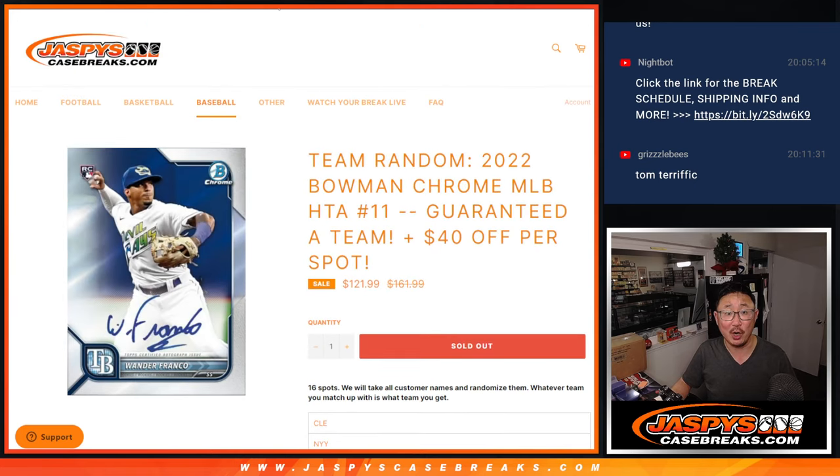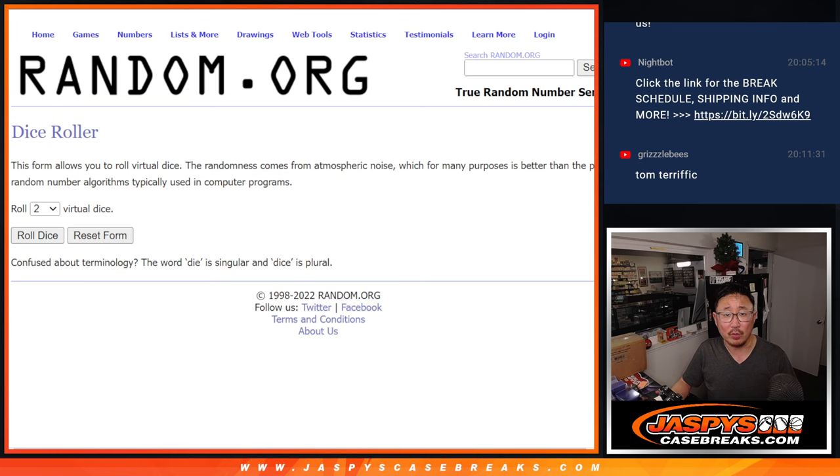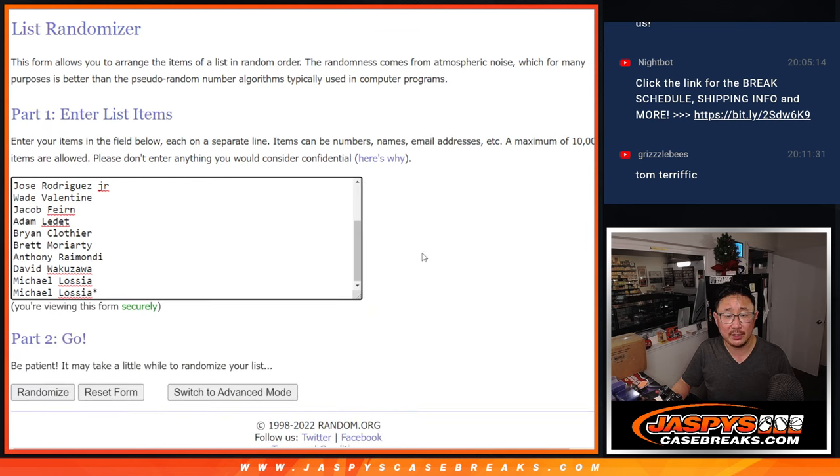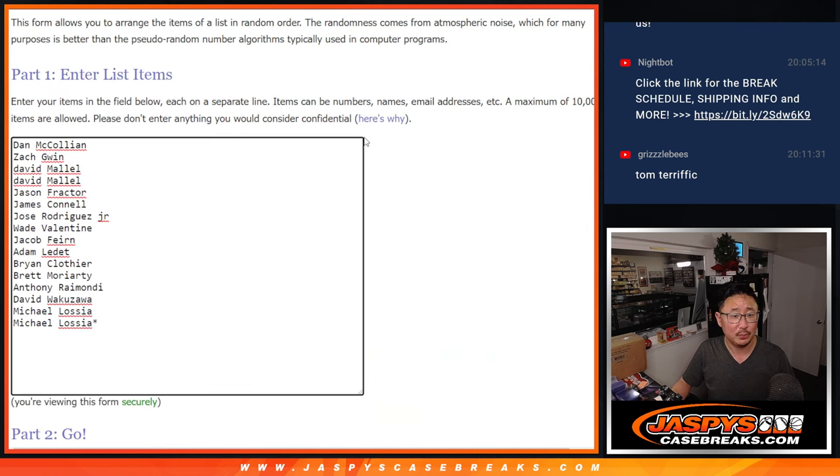Name on top will get the Guardians. Yeah, just in that order right there. Big thanks to this group for making it happen. Appreciate it.